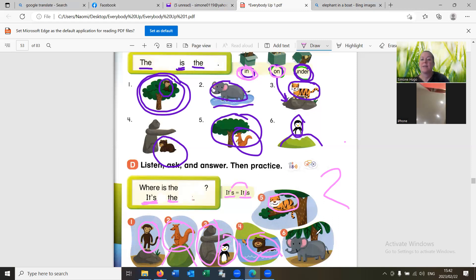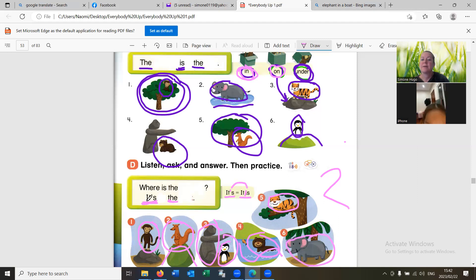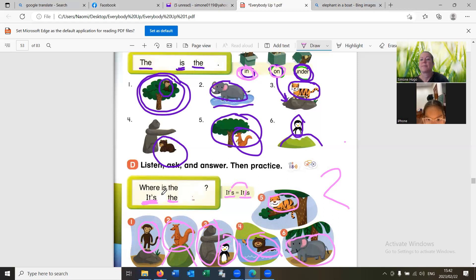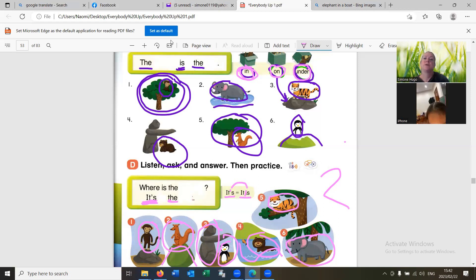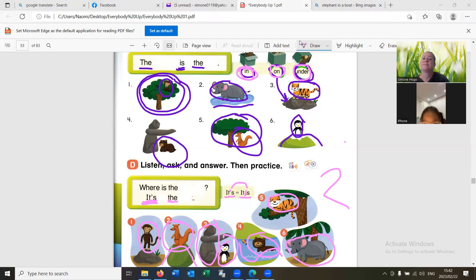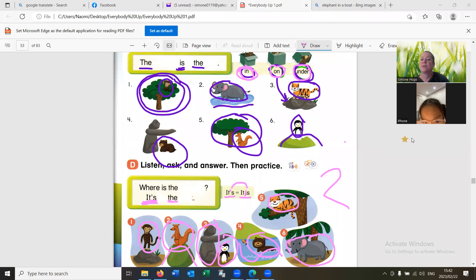Where is the elephant? It's under the tree. Great. Good job. Well done. Okay. I think next time we start with this one again.